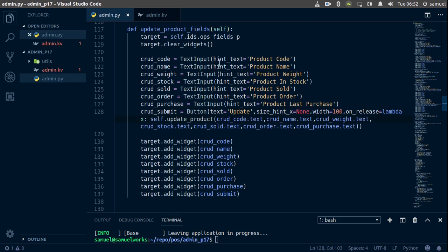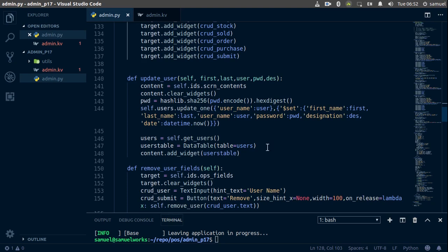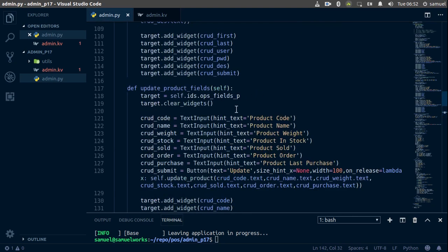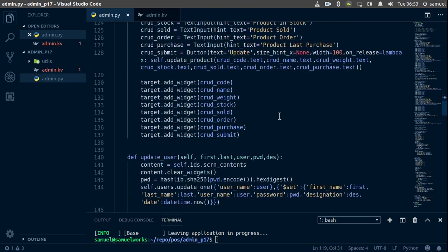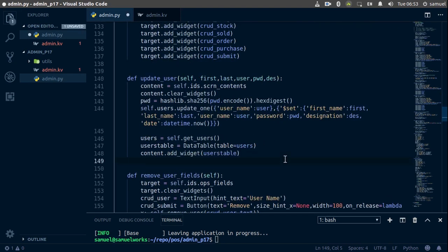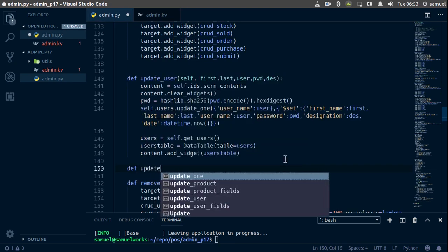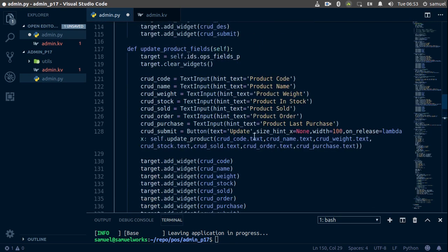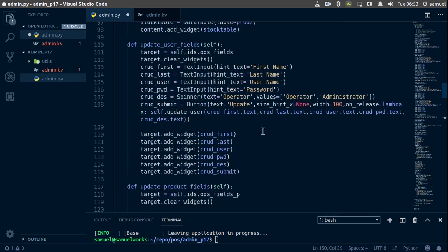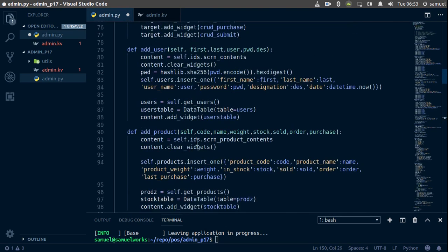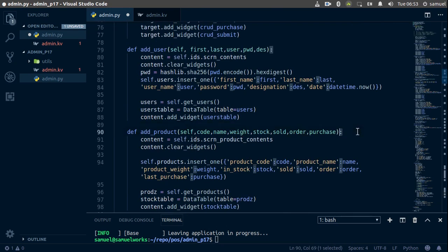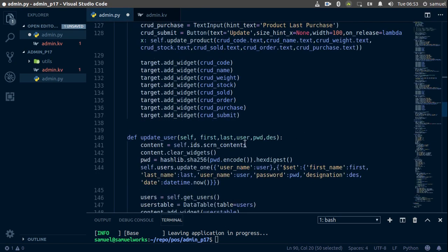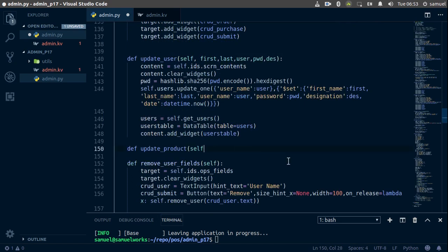Control+S to save and we are done with this. The next thing we want to do is actually update our product. Let's go down here and define the update_product function, which takes self and all of those things. I'll go to my add_product function and copy all of this because I don't feel like doing these by hand. Then go to the update_product function and paste all of this in.